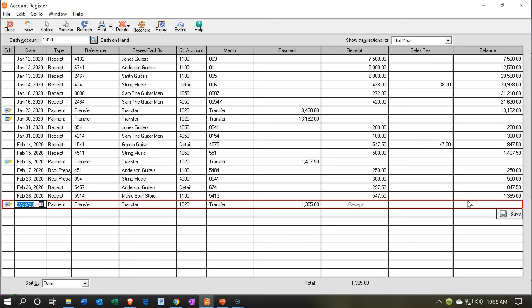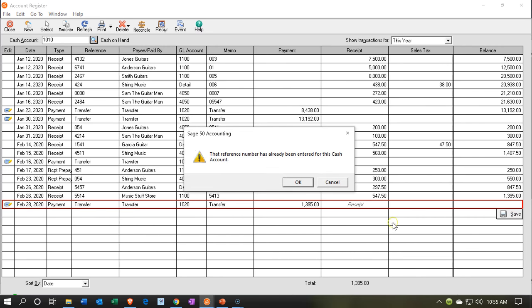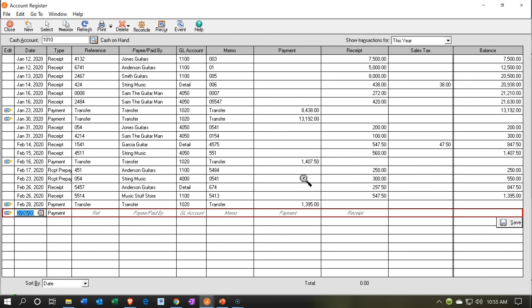Notice the trend here: this account goes up and then back down to zero, up and back down to zero. This transfer is going to bring it back down to zero again. We're going to say save, and then okay.